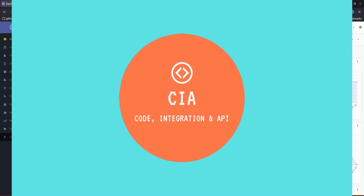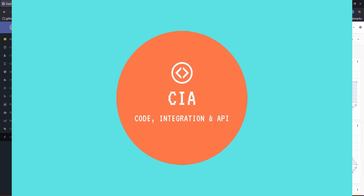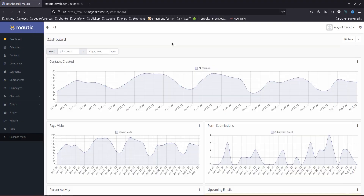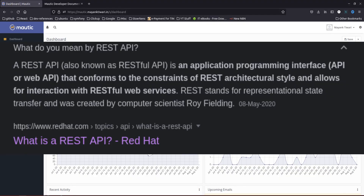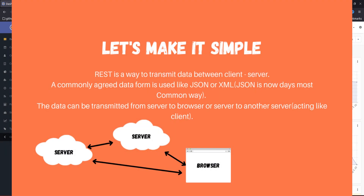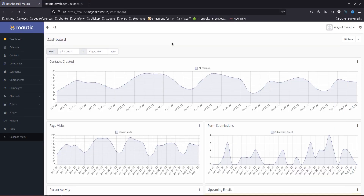Hello and welcome to CIA. My name is Mayank and in this video I'm going to tell you about the Matic REST API. A REST API is basically an API interface which lets you use Matic objects and lets you manipulate Matic objects. There is no UI involved — you will not find any user interface, only the API interface.